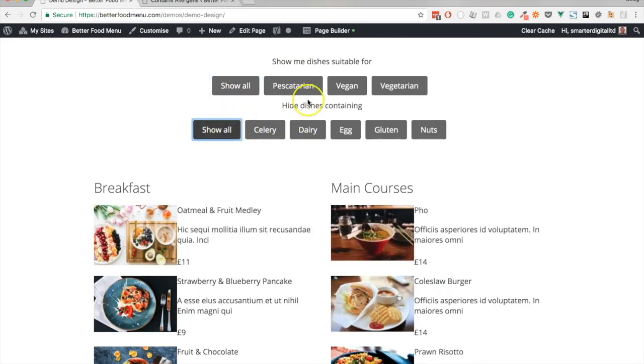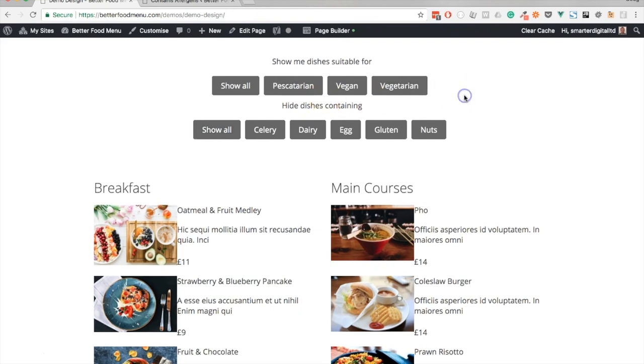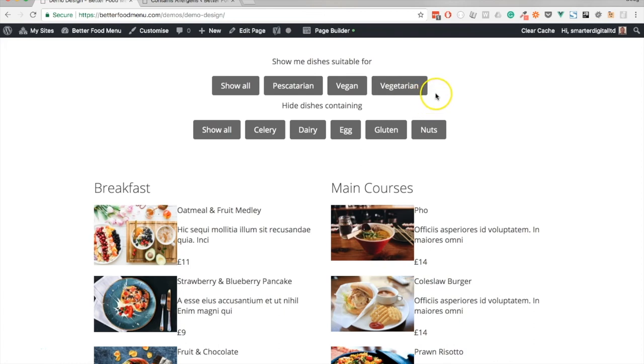It's slightly hard to see what filters are active at the moment because this theme doesn't support an active class, only a hover class. But we'll address that in a future video.